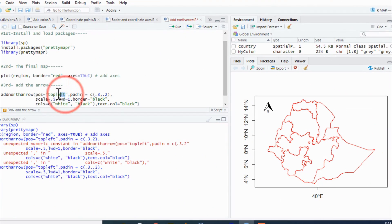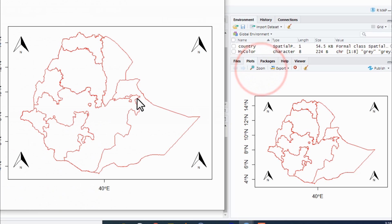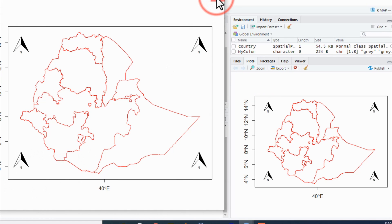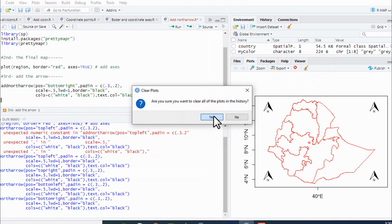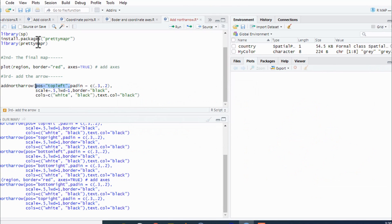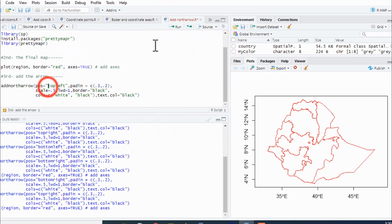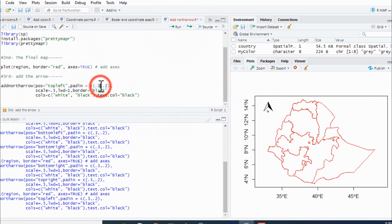Remember that the position — top left, top right — will affect the north arrow placement. You can modify the position. The next slide covers the distance. This is the distance at 0,0.